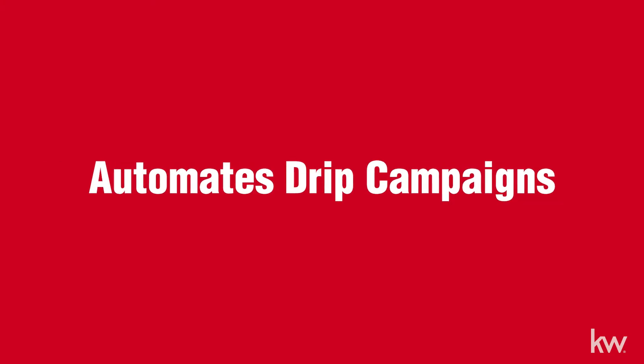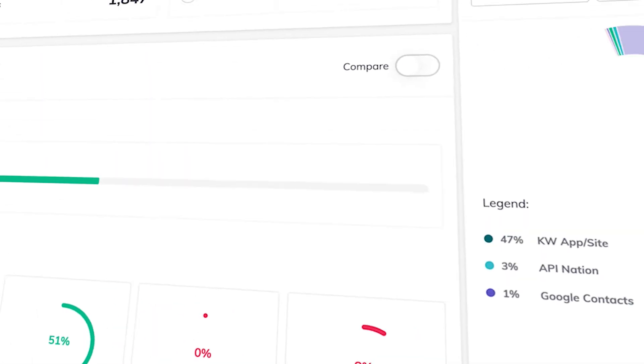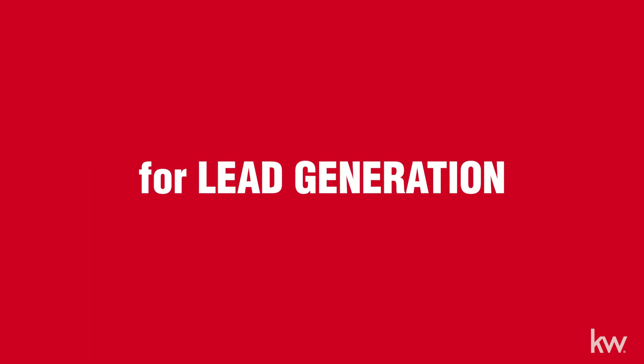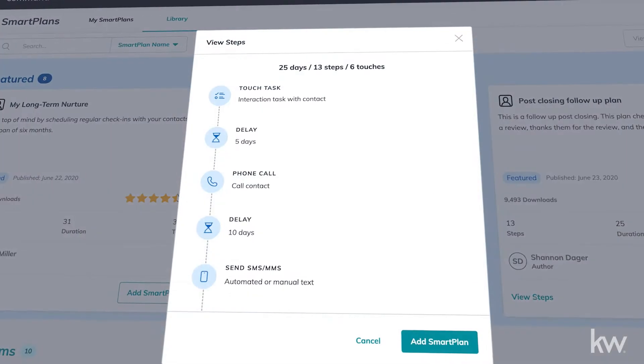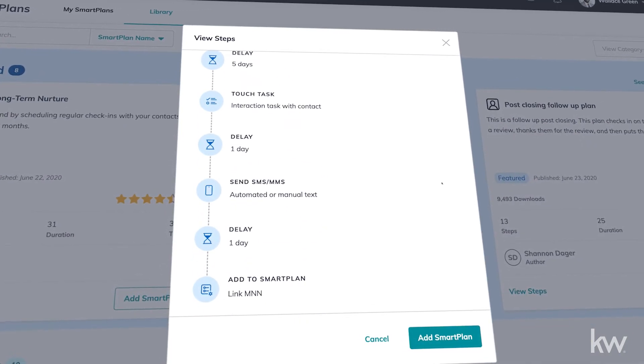Everything that we talk about is surrounding lead generation — everything from the drip campaigns to having every piece of information for that particular client that gives you the health score, the address, birth dates, everything you need for a reason to reach out and lead generate. All of those tools are very effective. Then you set up that drip campaign based off the dates that are in there, and you set up a campaign that automatically sends that out.